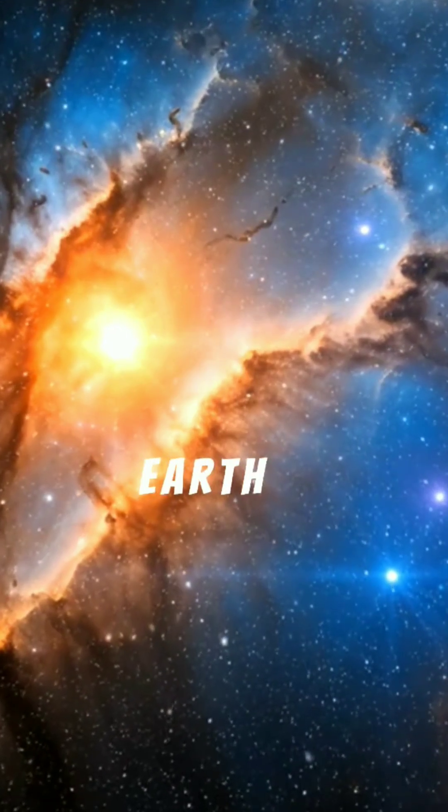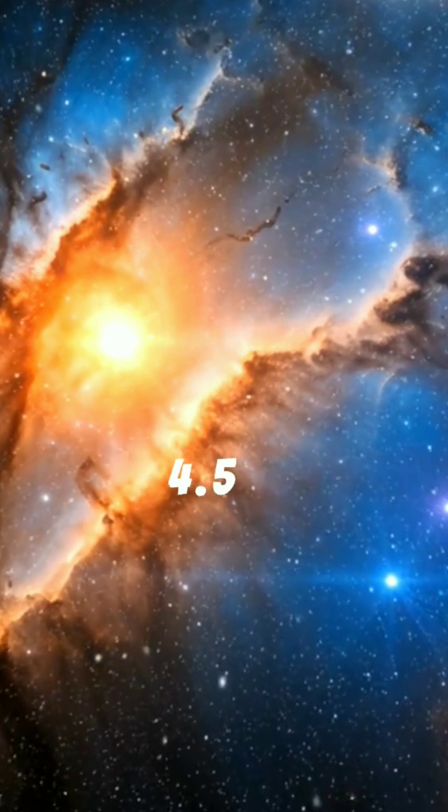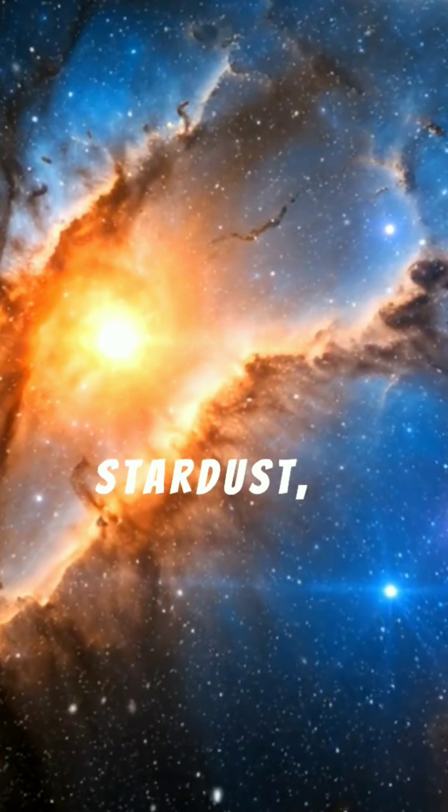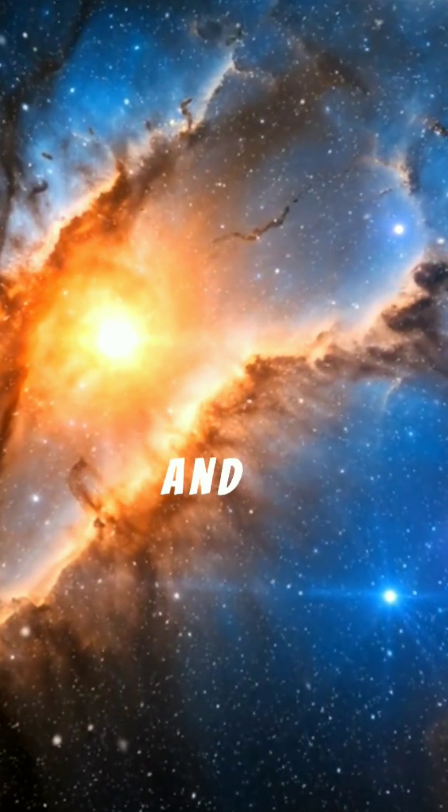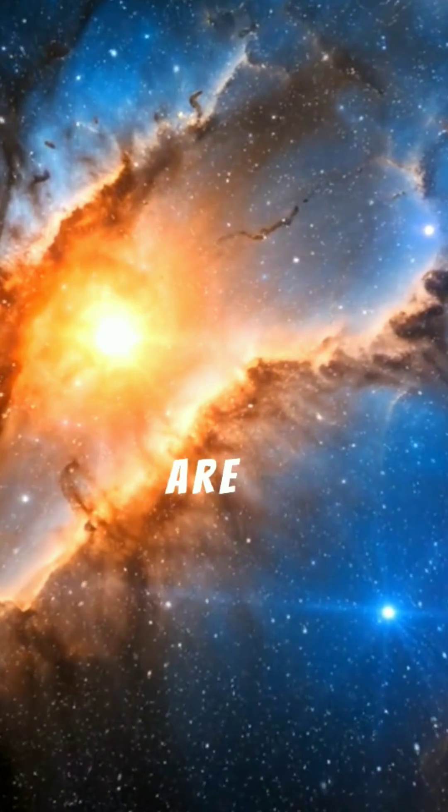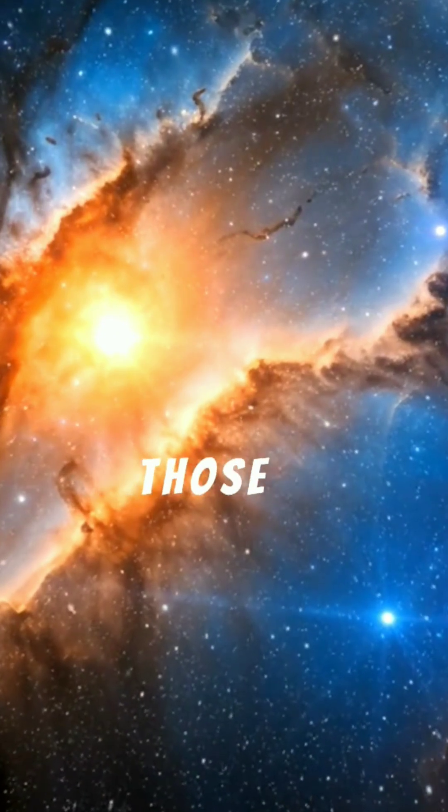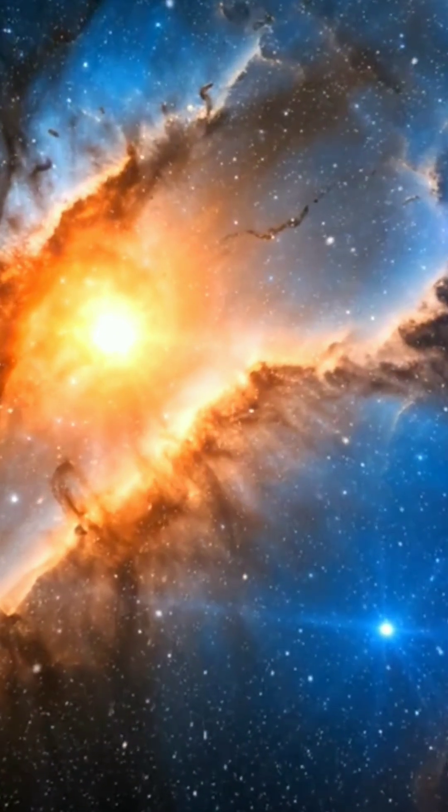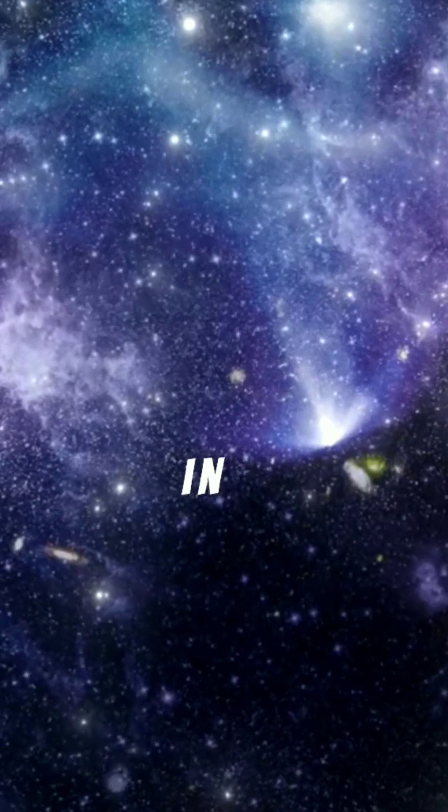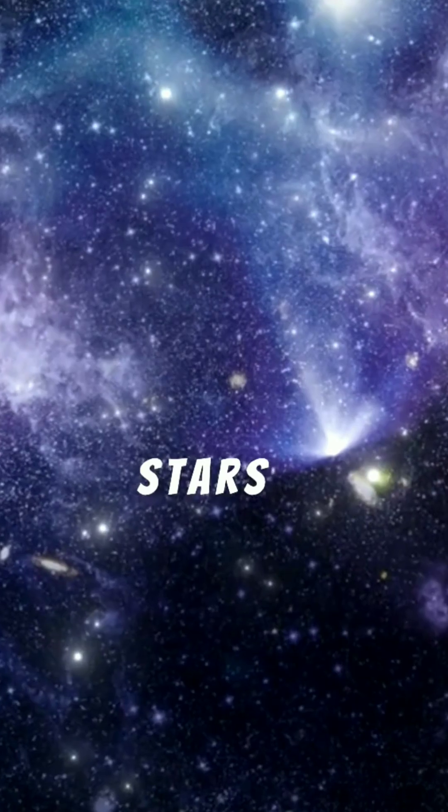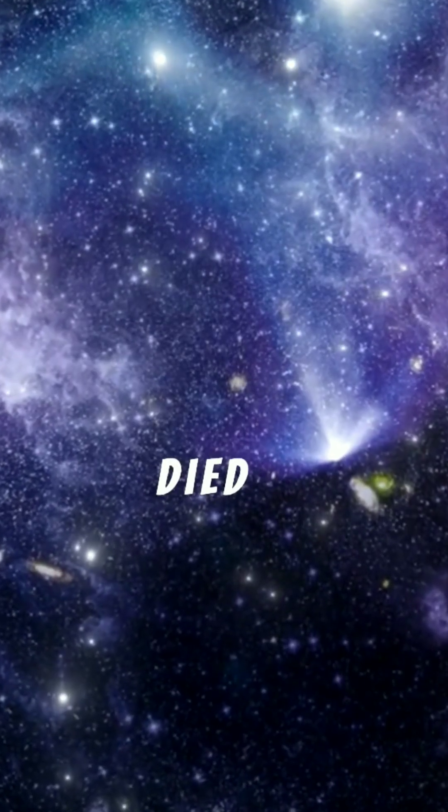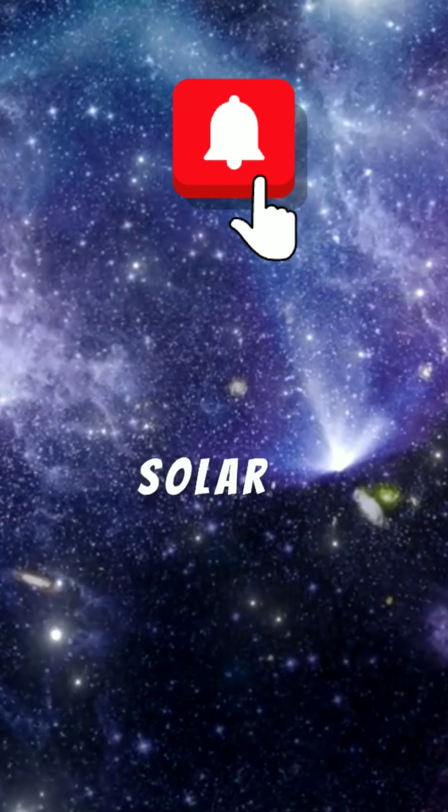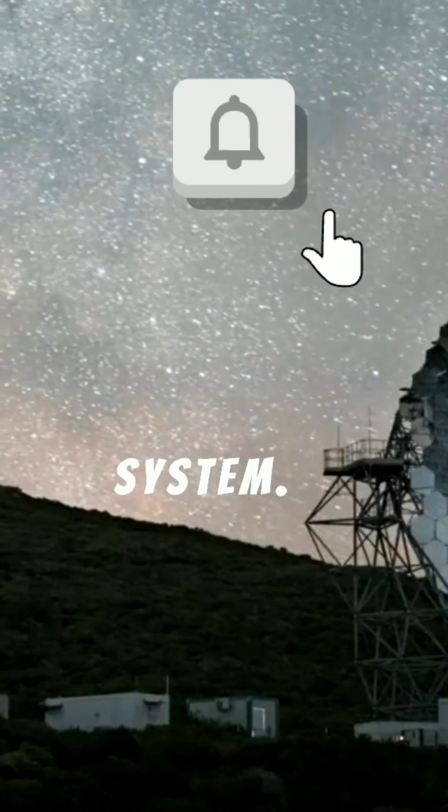The earth formed about 4.5 billion years ago from this stardust, and the atoms that make up our planet and our bodies are remnants of those ancient stars. Some of the atoms in your body may have been part of stars that lived and died long before the formation of our solar system.